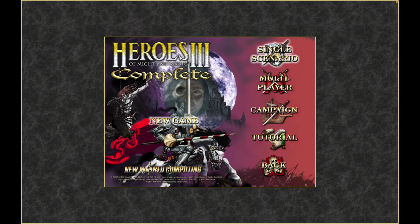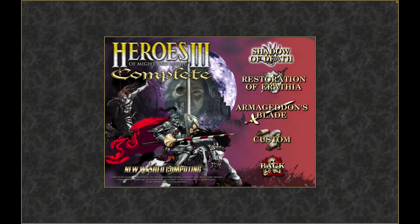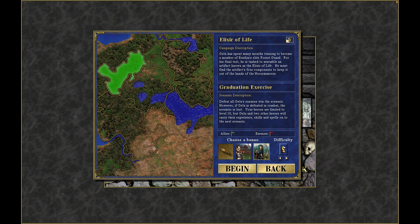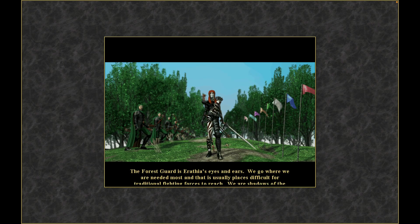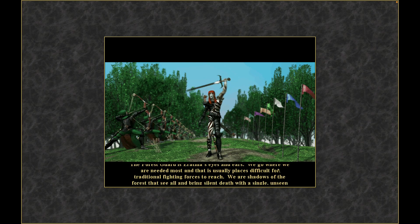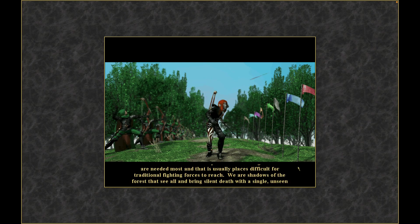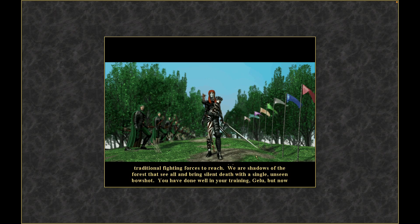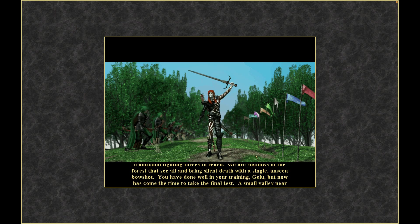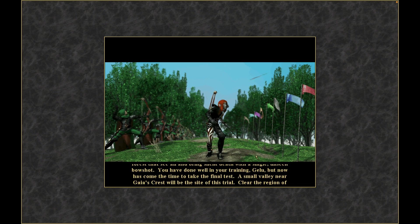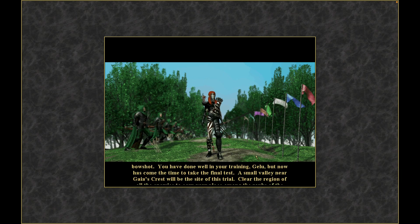Here we are — campaign, Shadow of Death — this is my favorite set of campaigns. I like playing as Gelu the elf with the Sharpshooter ability. Beginning of the campaign, I'll go into it a little bit and as I play I'm going to tell you a few things about my channel.